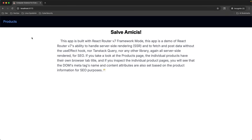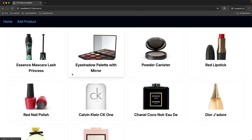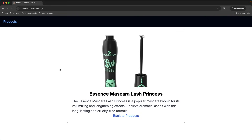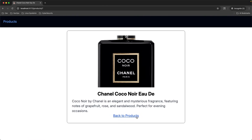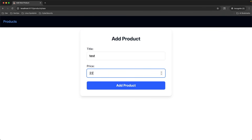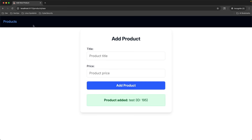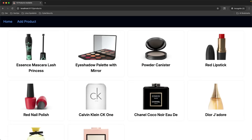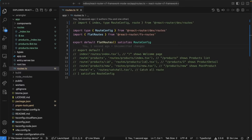We are done. Let's test the app in the browser. Landing page — works. Products page — works. Individual product — works. Add product — works. Everything still works, so that was relatively painless.